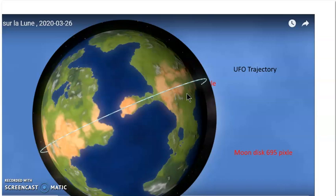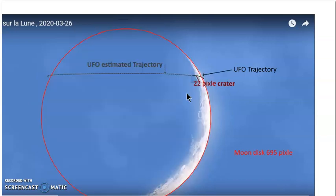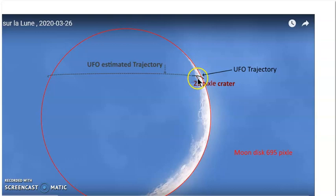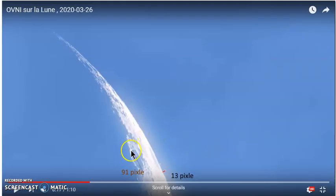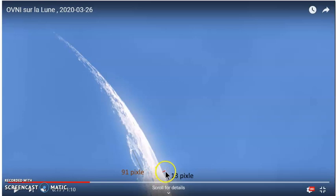The second issue is velocity. First I needed measurements: the crater I identified was 22 pixels, and the moon's diameter was 695 pixels. In the zoomed segment, the crater measured 91 pixels, and the maximum altitude above the horizon for the craft was 13 pixels.